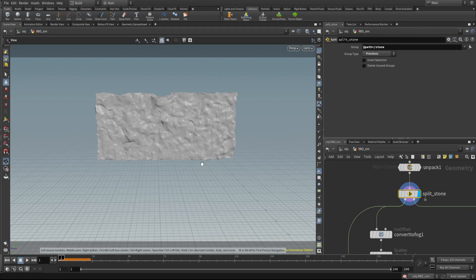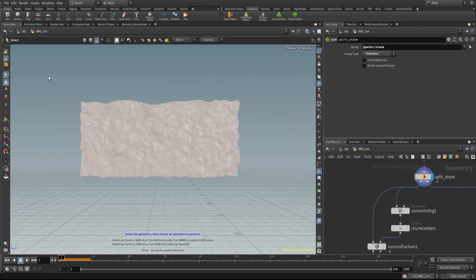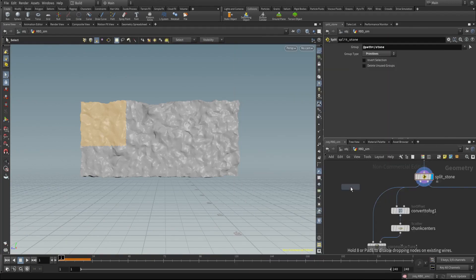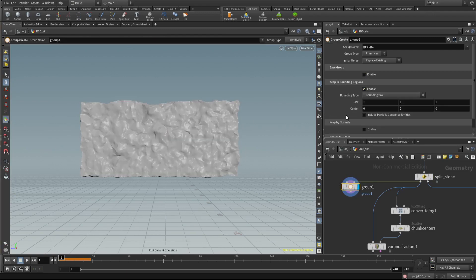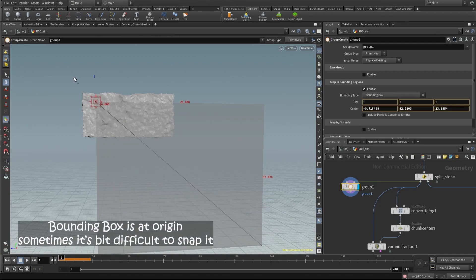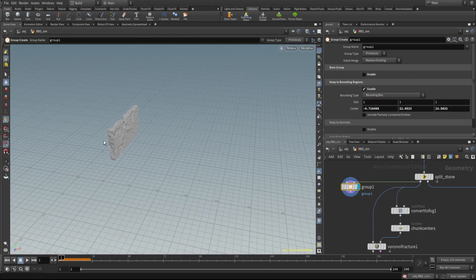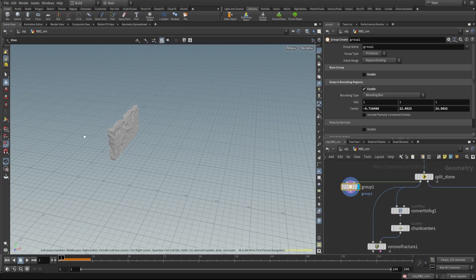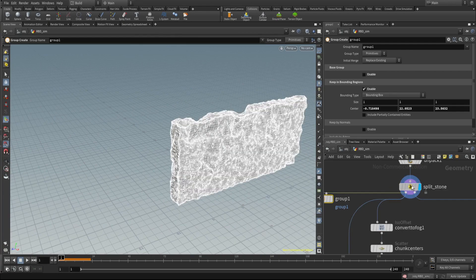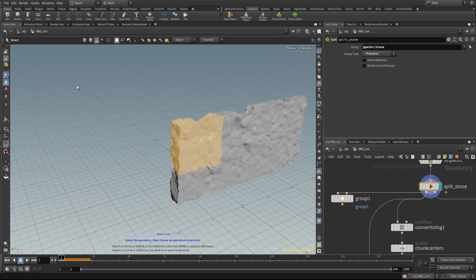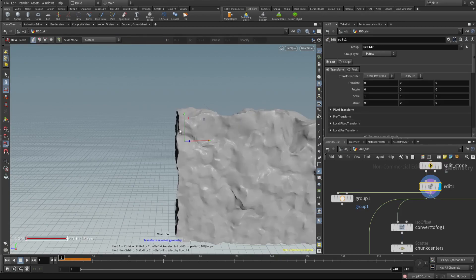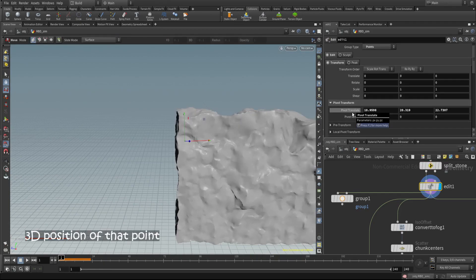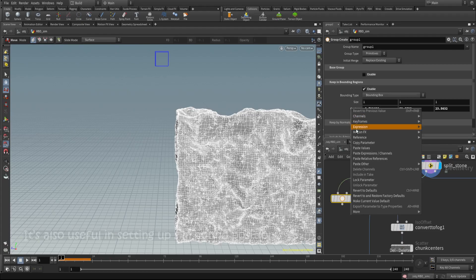Bonus tip: I have this geometry and I want to group a specific area using a group node with a bounding region. Sometimes snapping isn't precise enough and you want a specific area. Go to selection mode, select any point on the node, and press T — it will give you position points. Just copy and paste those coordinates into your bounding box parameters.